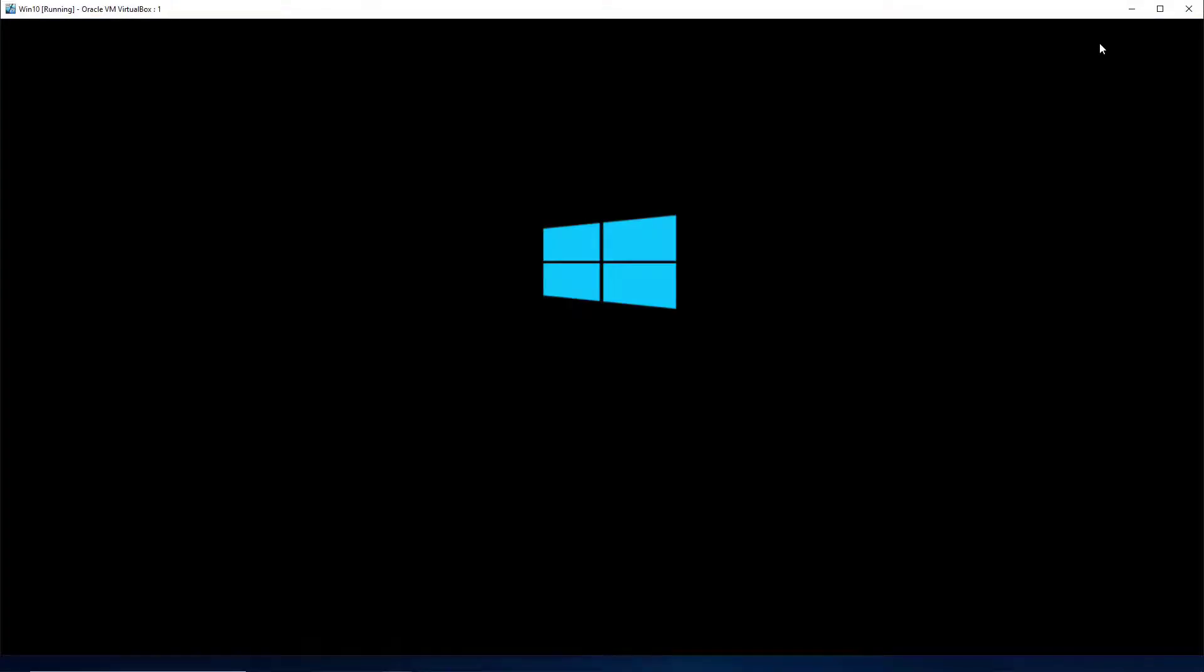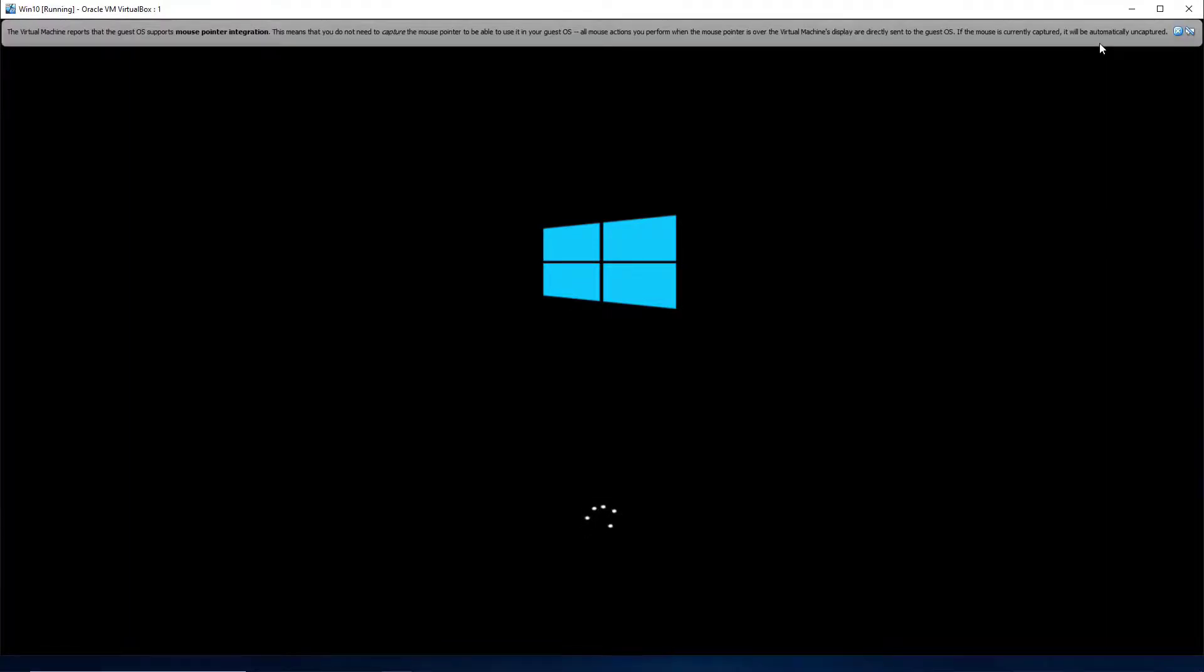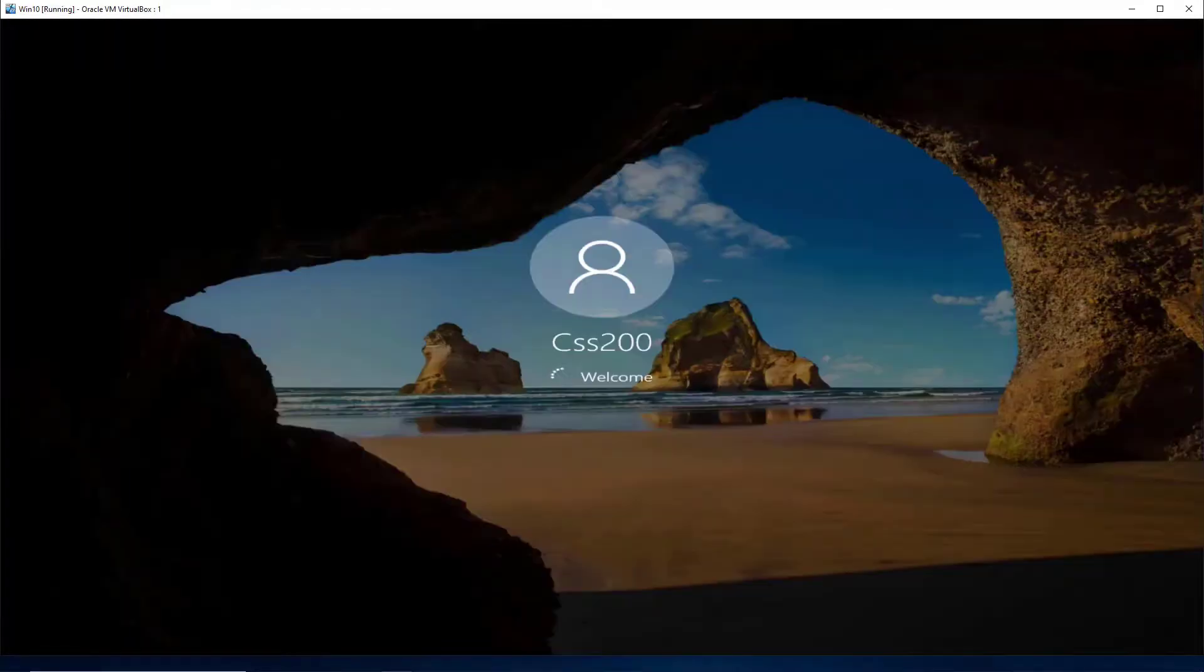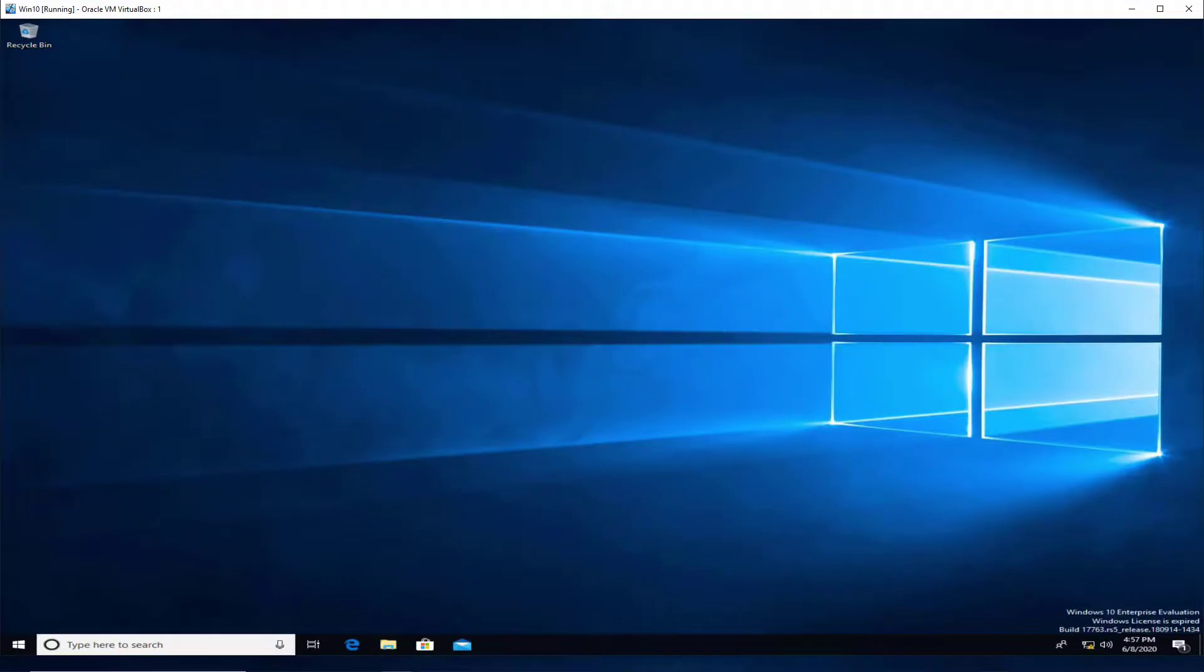The computer is restarting right now, and we should be logging in automatically without providing the credentials. Just give it a second here. The computer is logging in without asking for the password, so the settings took effect immediately.